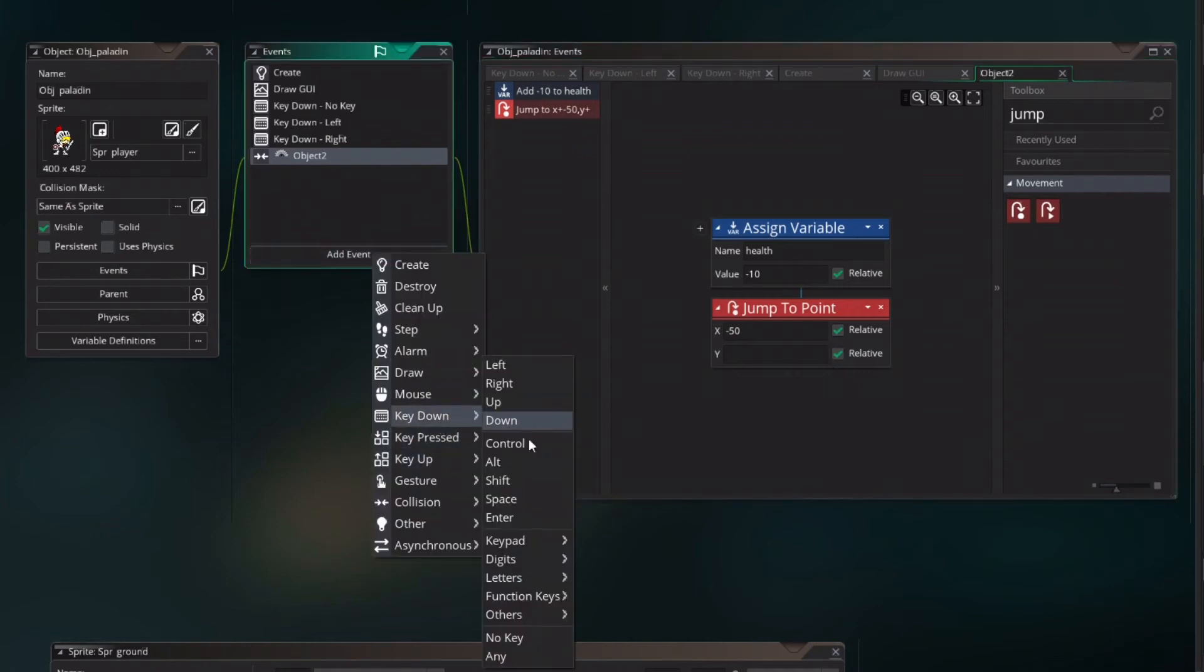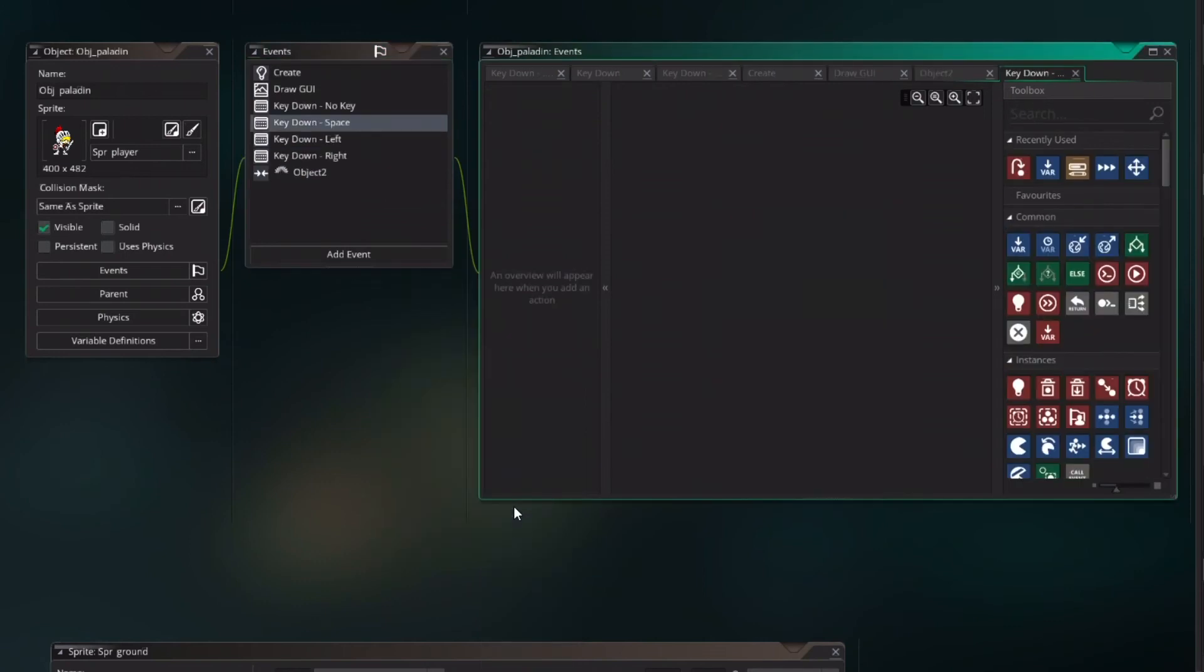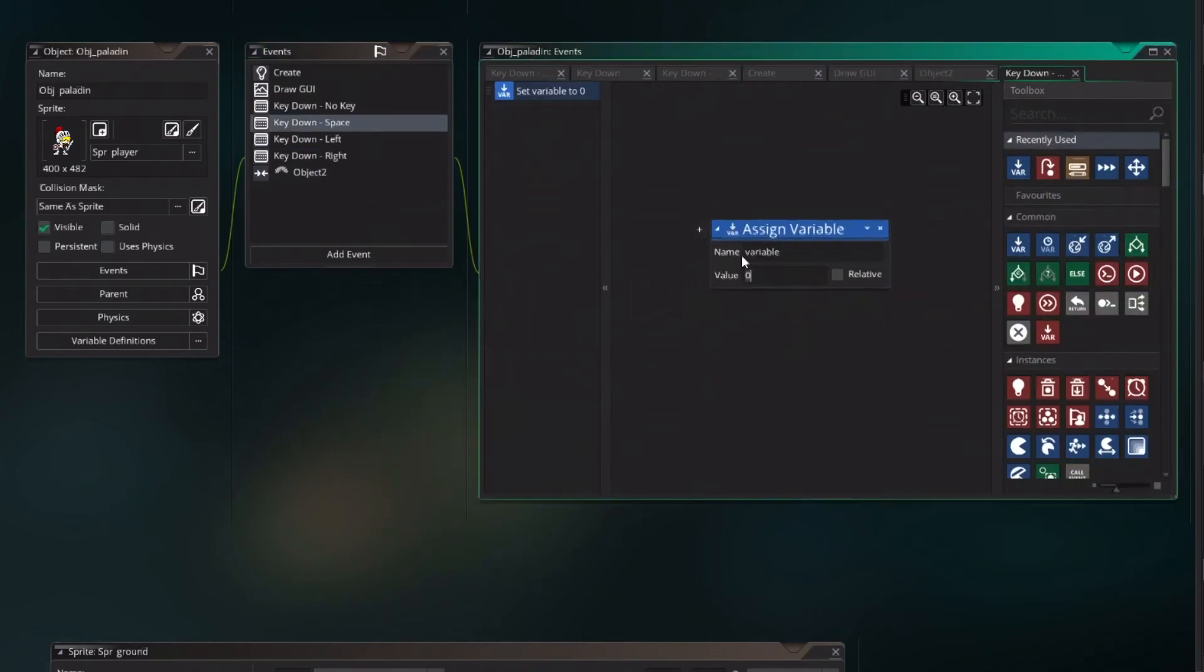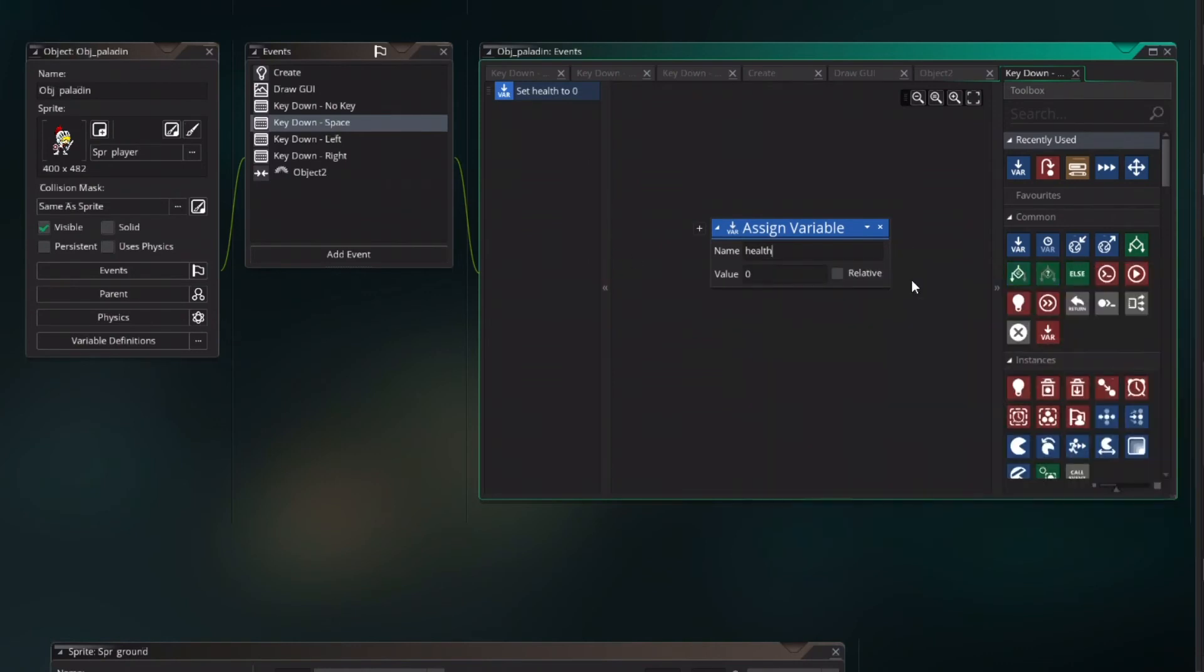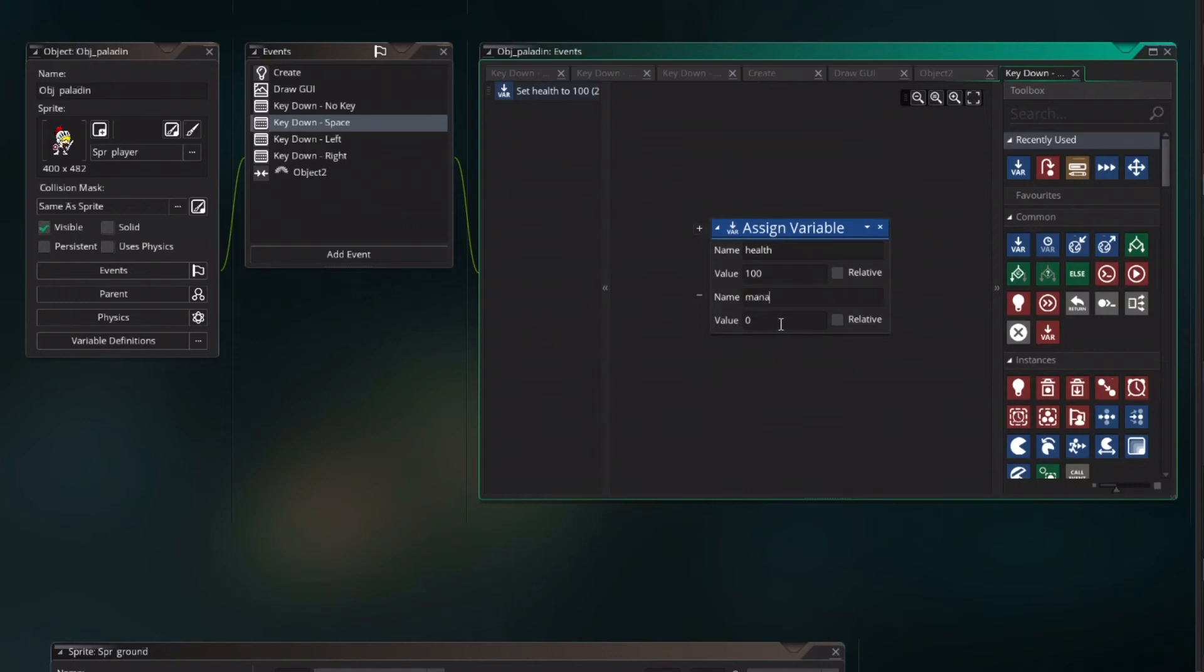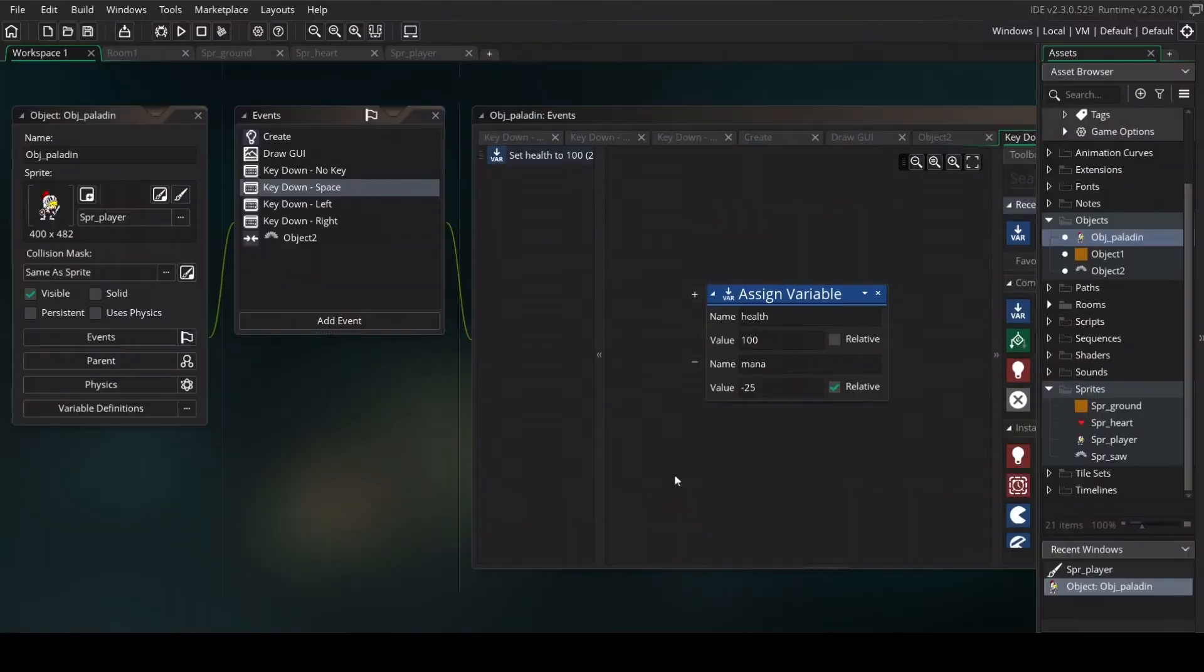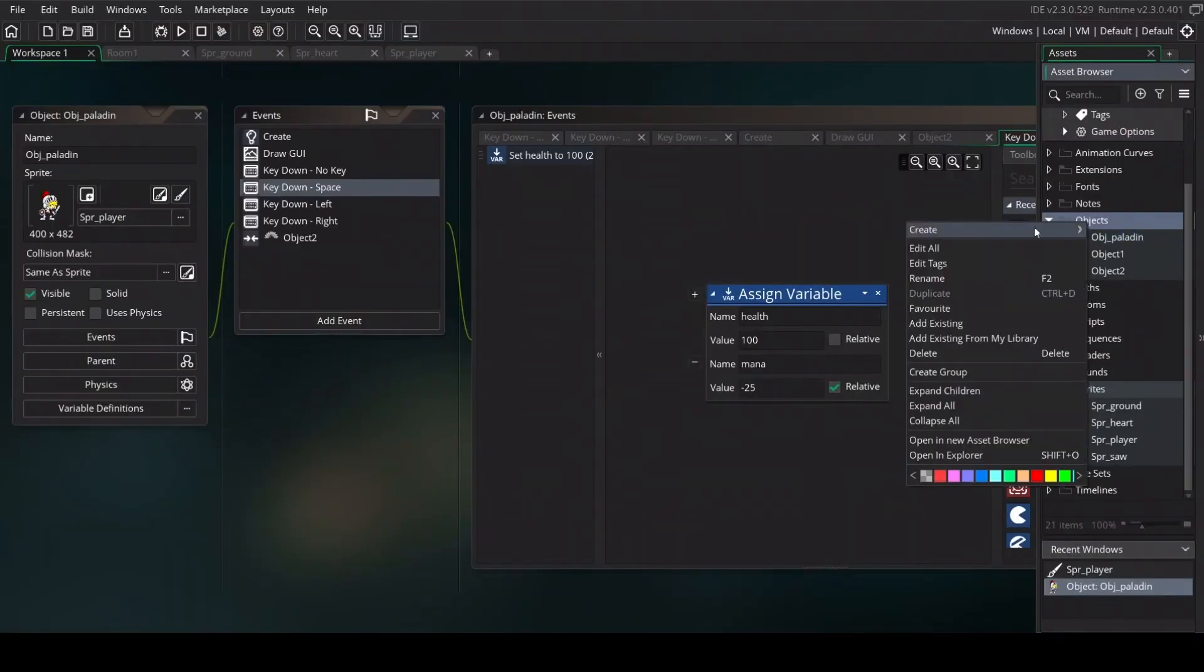So add event key down space. Set the variable of health back to 100 of value 100. Add another variable to mana. Mana value minus 25 and this one will be relative. And now I want to use our own heart.